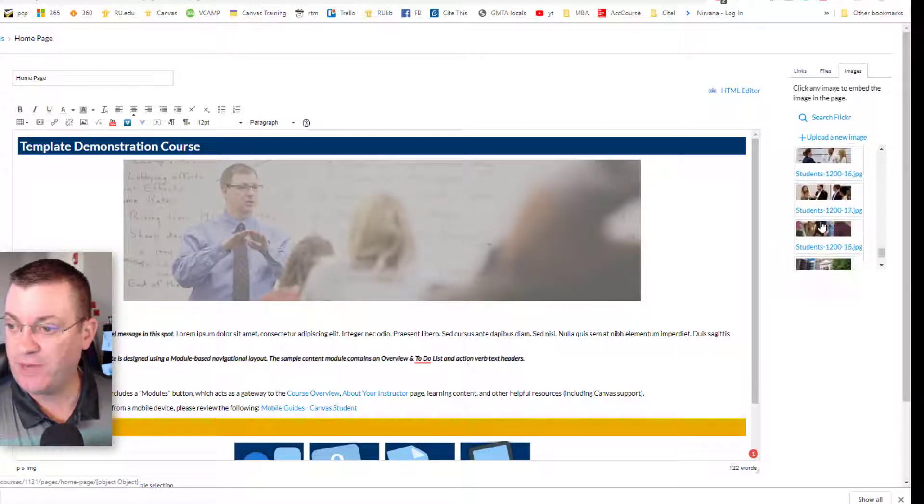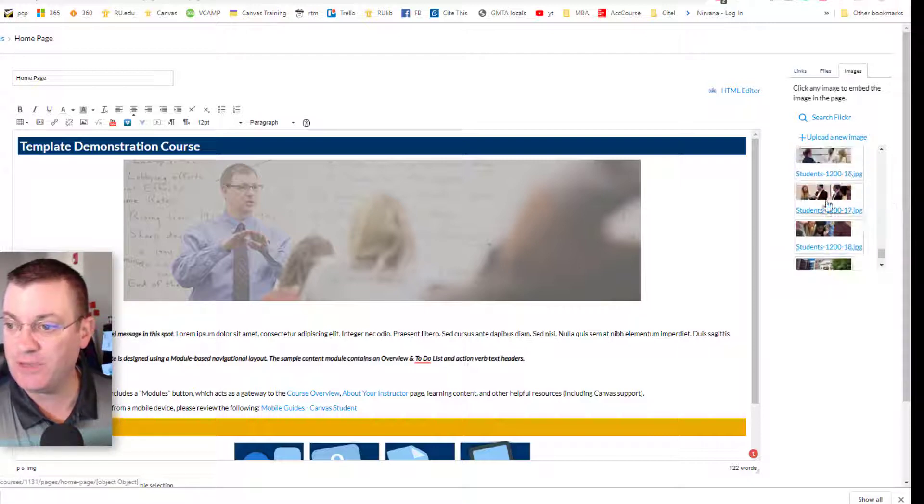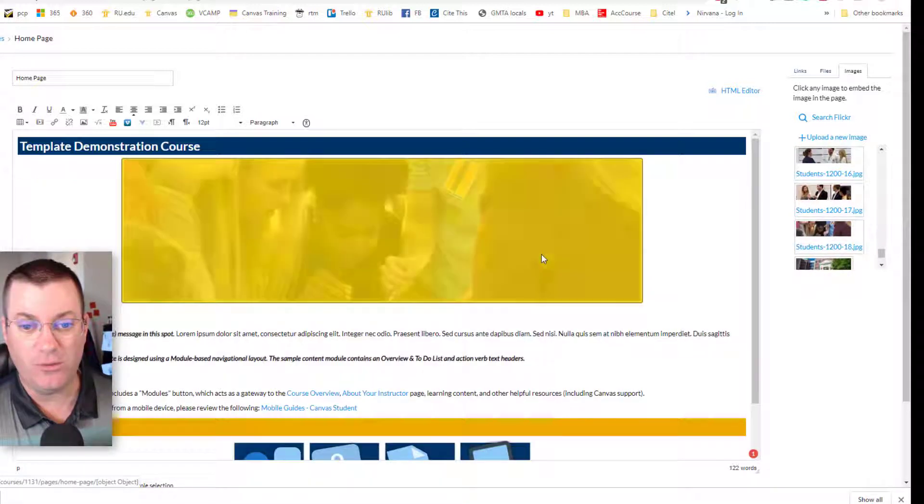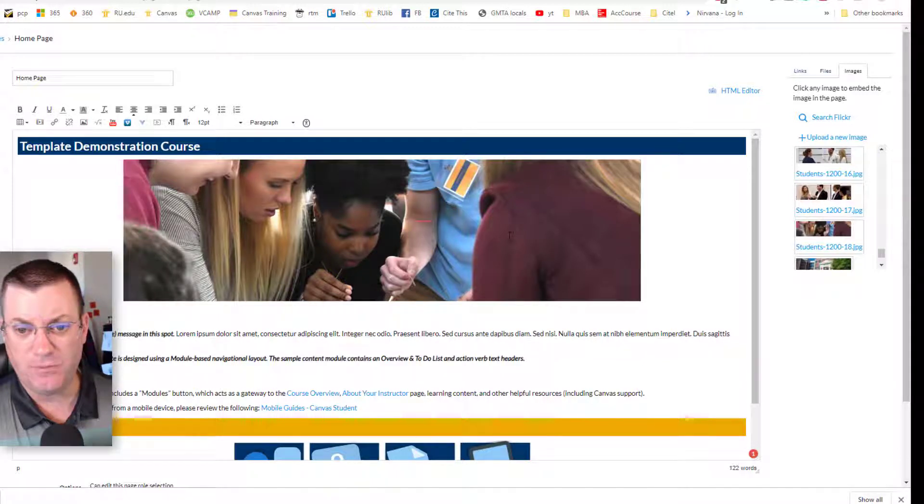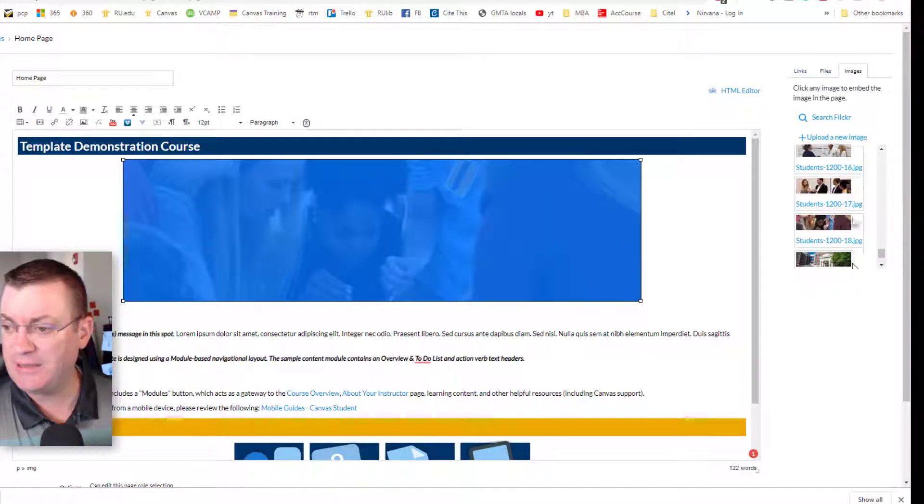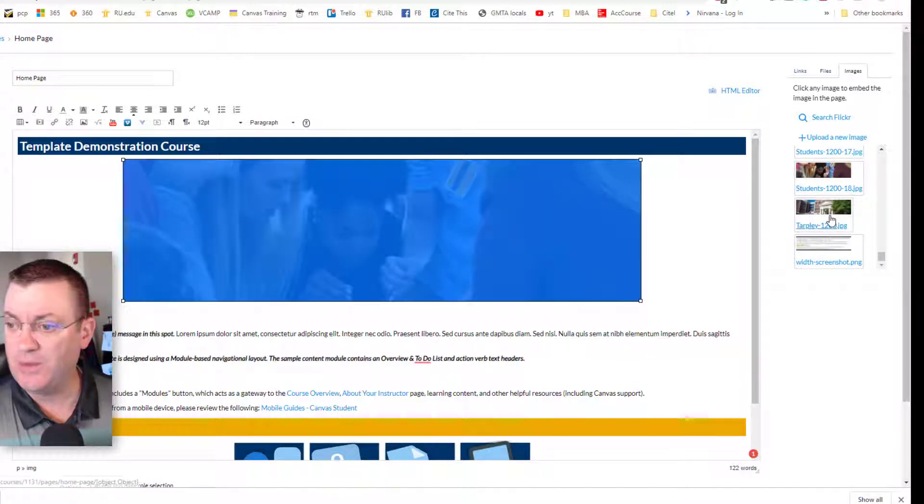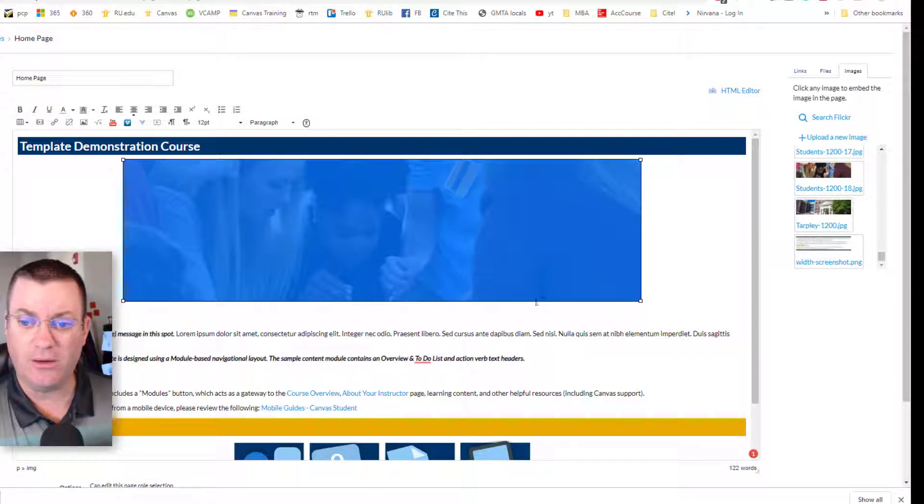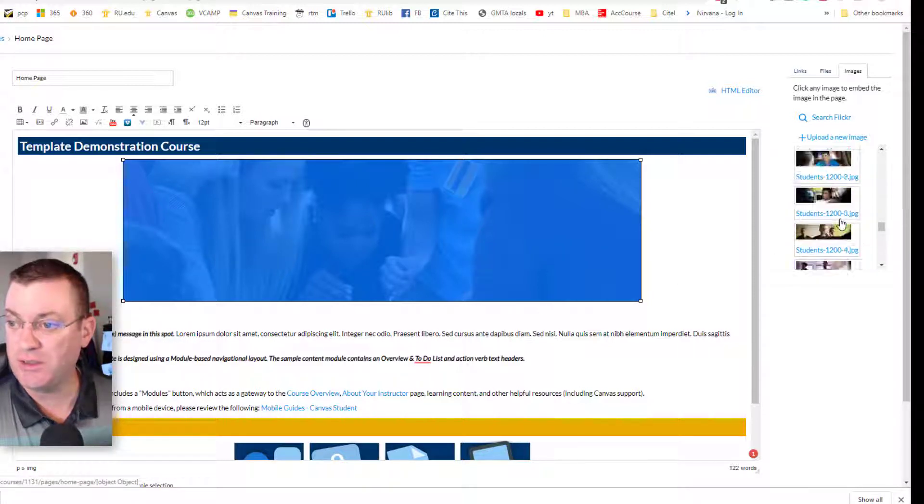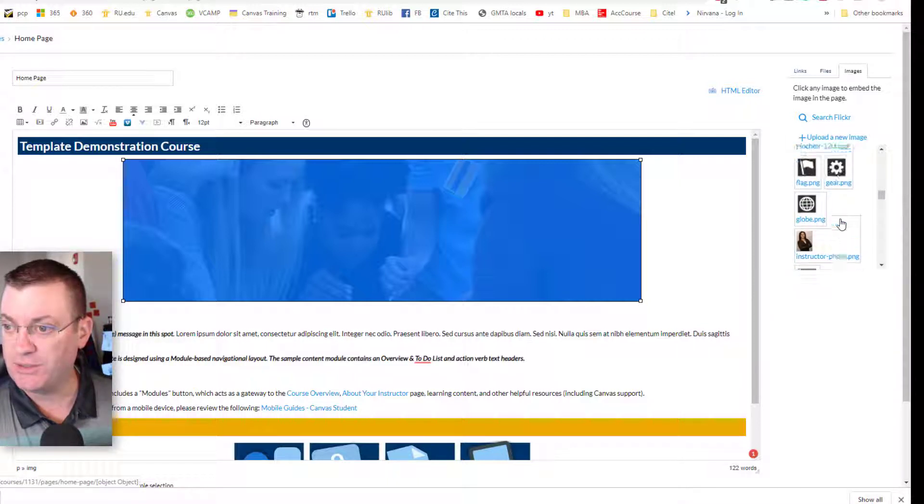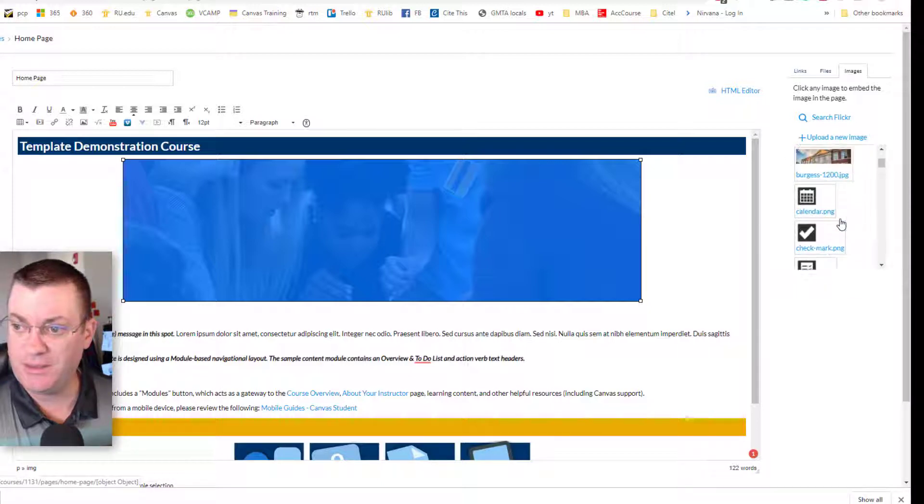11, 12. We've got about 20 images, 18 images of students that you can use. So you might want to use that image. Students focused intently. And there's one for Tarpley also. So there's lots of different images you can use. I'm going to go ahead and use this Burgess.